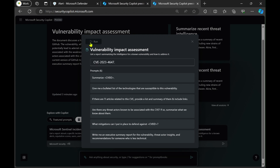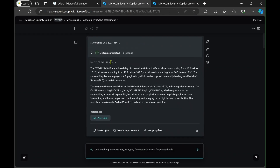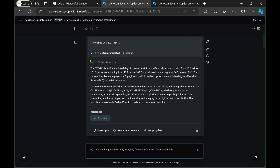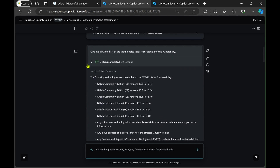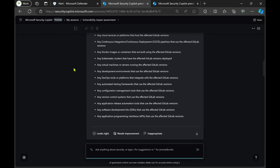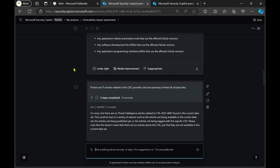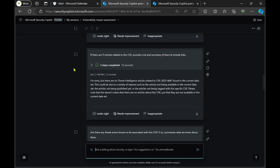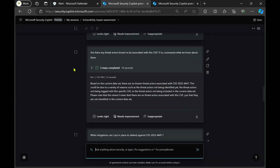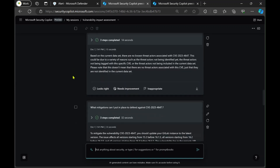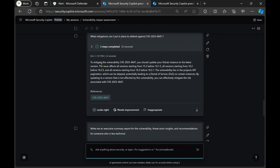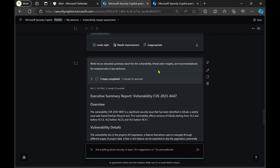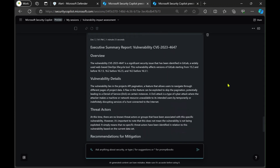When I run it, it's going to summarize the vulnerability for me, give me a list of the products and versions affected, show me any threat intelligence articles related to it and summarize them, tell me any threat actors known to exploit this vulnerability, tell me what I can do to mitigate it in my own environment, and finally give me a summary of everything it has already told me.